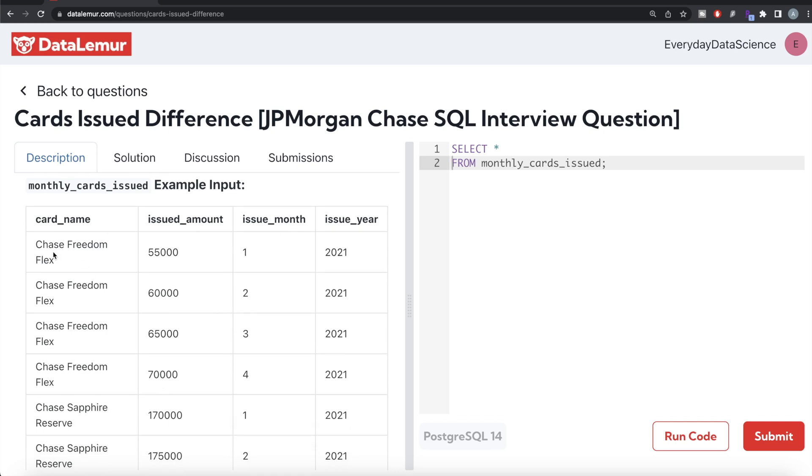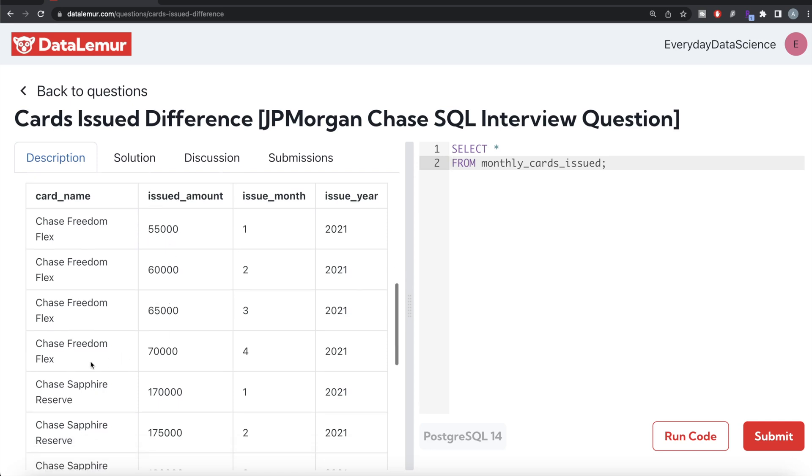If you look at it, for card Chase Freedom Flex, what is the maximum issued amount of cards? Chase Freedom Flex is 70,000, and the minimum is 55,000. So for Chase Freedom Flex, the difference is 70,000 minus 55,000, which is 15,000.